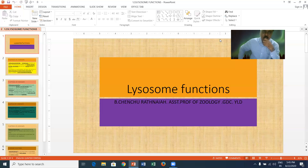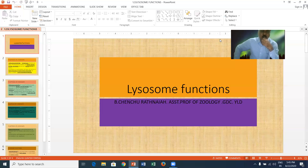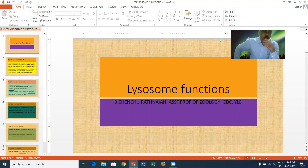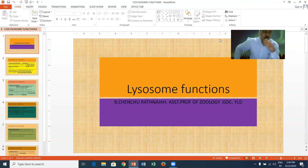The lysosome functions are broadly divided into seven types: extracellular digestion or heterophagy, intracellular digestion, autophagy or cellular digestion, during fertilization, during metamorphosis, during seed germination, and lysosomes and diseases. Now we can see the lysosome functions one by one.